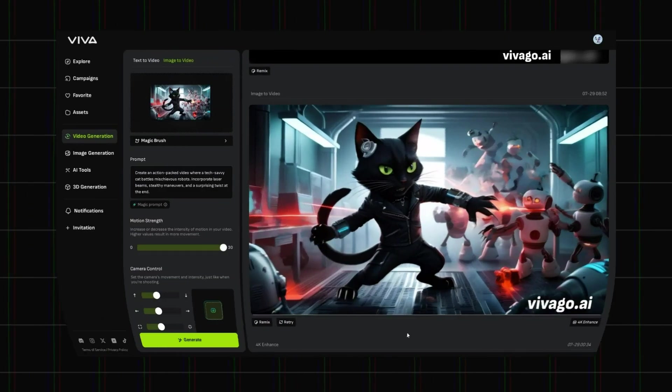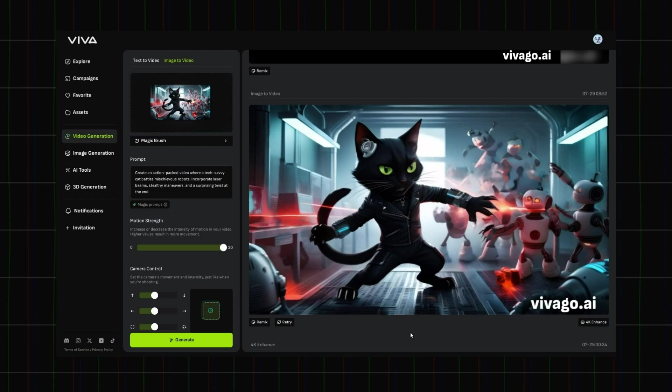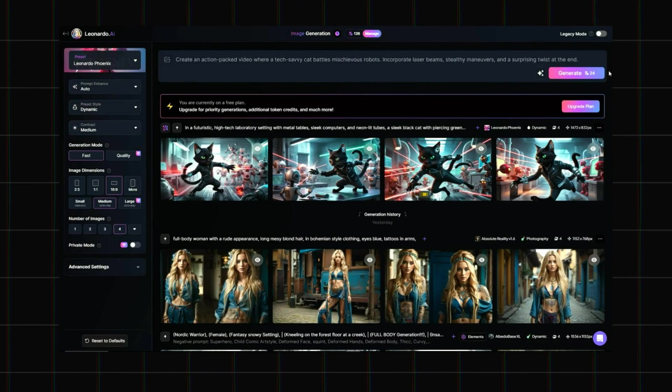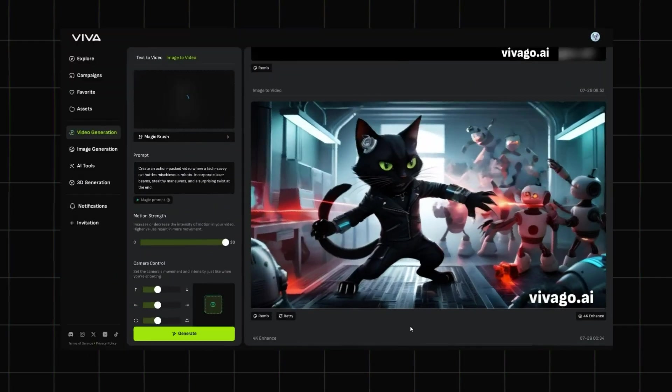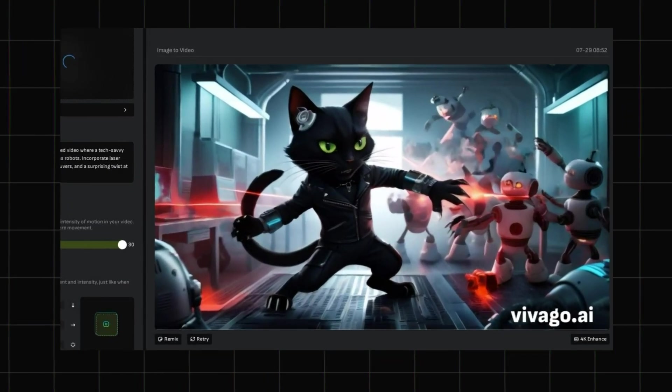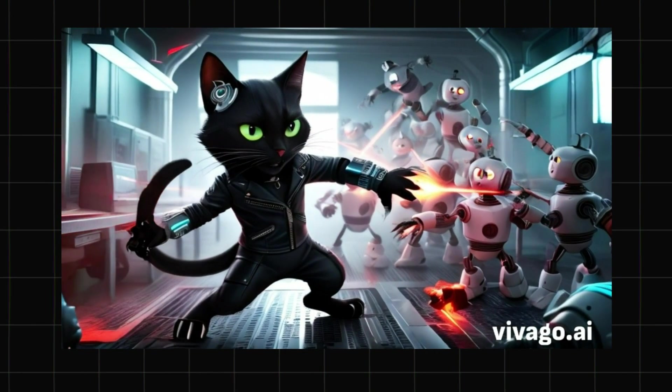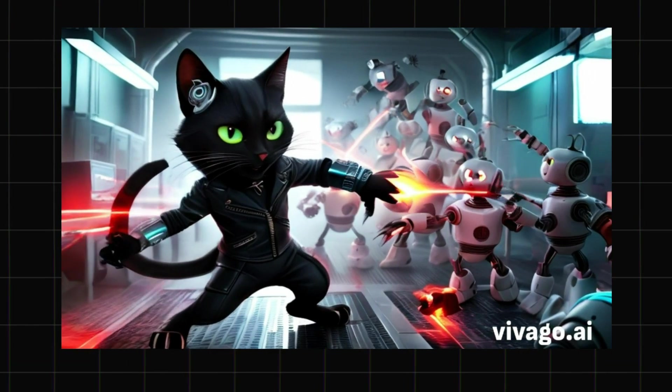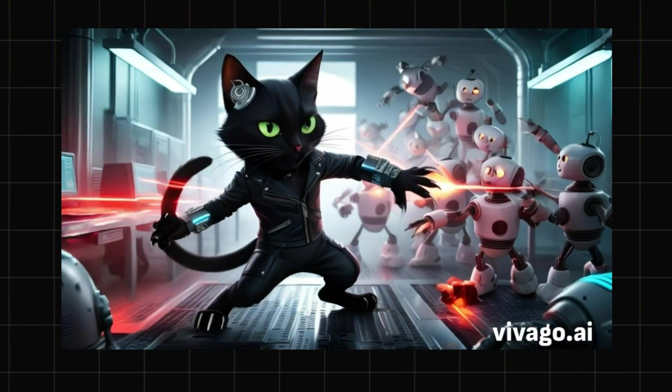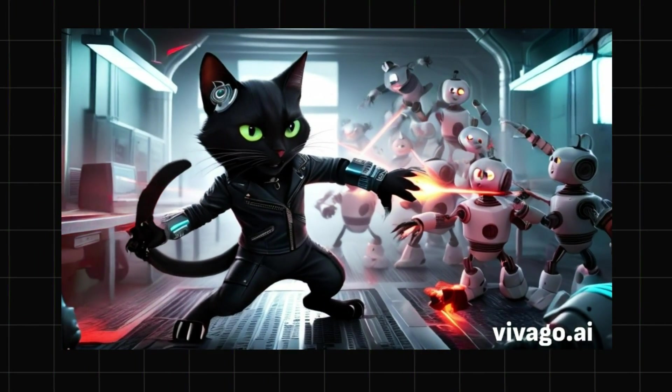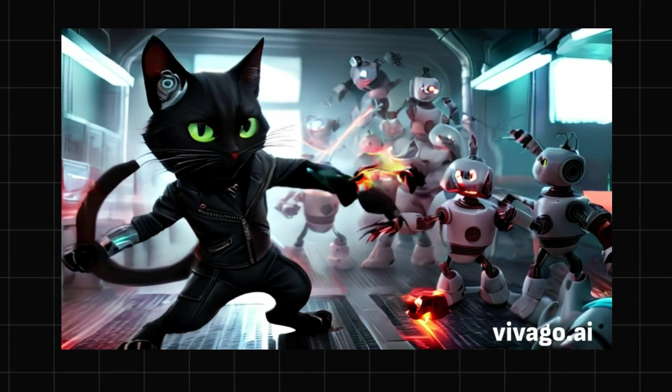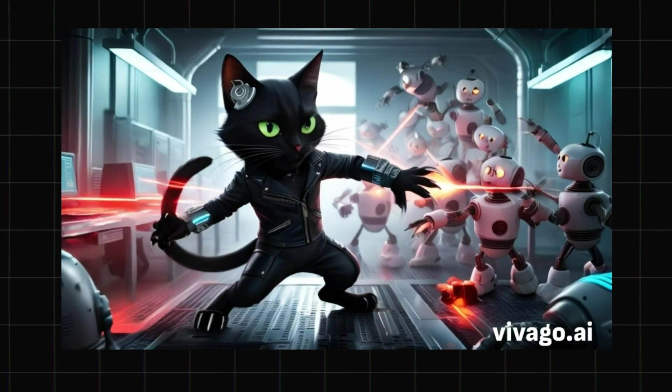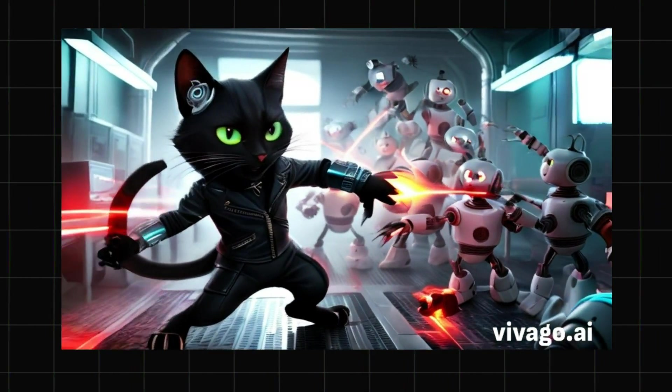Now, let's move on to the image-to-video results. Remember we used Leonardo.ai to generate the image. So the image precisely matches the given prompt. But unfortunately, Viva's video generator, did not provide much to see here either. Though with some fine-tuning of the camera movements, we might have achieved better results.